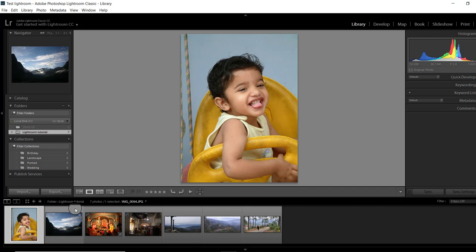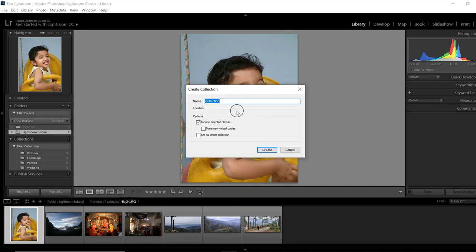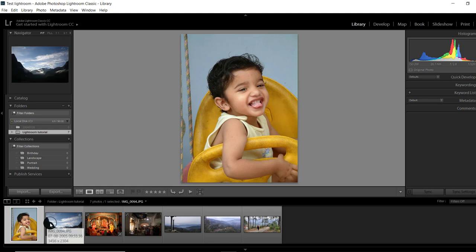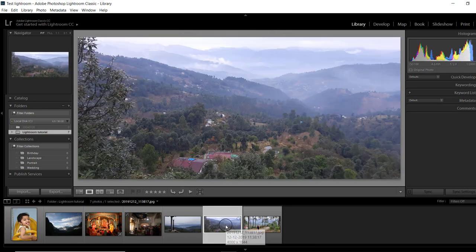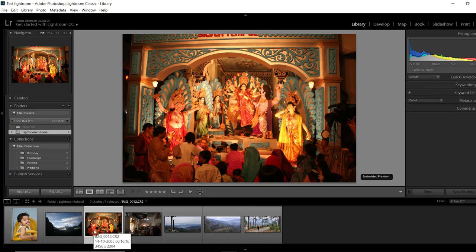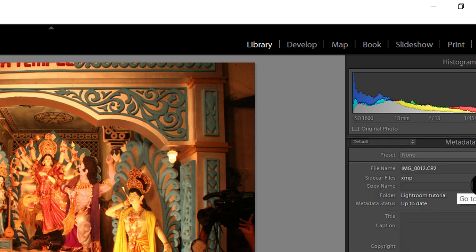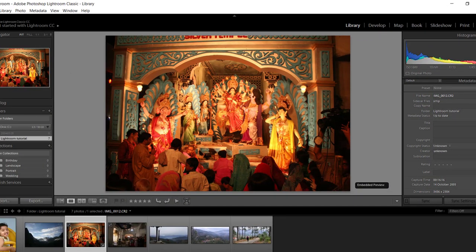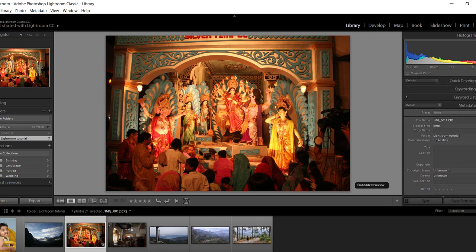You can create a new collection by hitting the plus icon. At the bottom of the Library module there is a film strip which shows all the images of the folder, and you can select any image to see it in bigger size in the center. On the right you can see information about the selected image such as histogram, ISO, aperture, shutter speed, and focal length used. At the bottom of the column you can find more information from its metadata, and you can also assign keywords to your image here so that you can sort it easily afterwards.